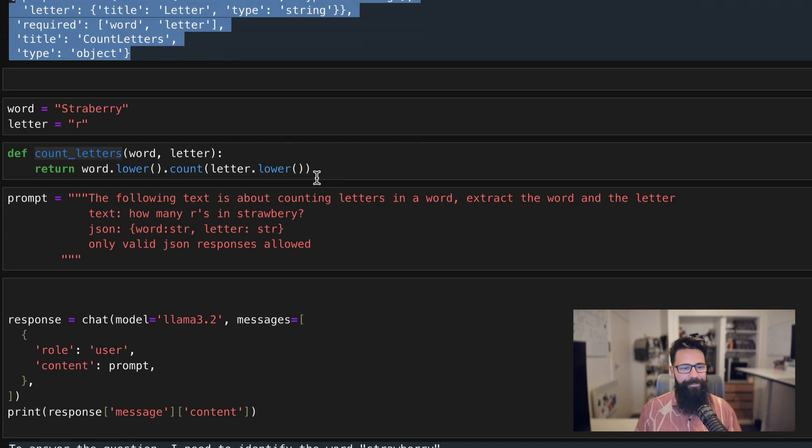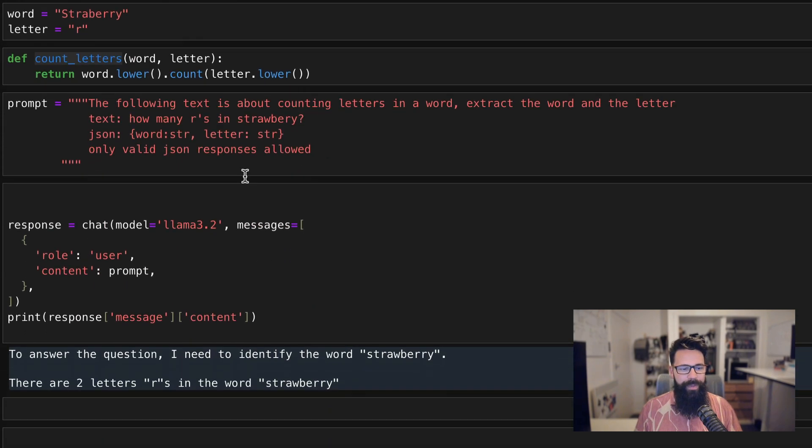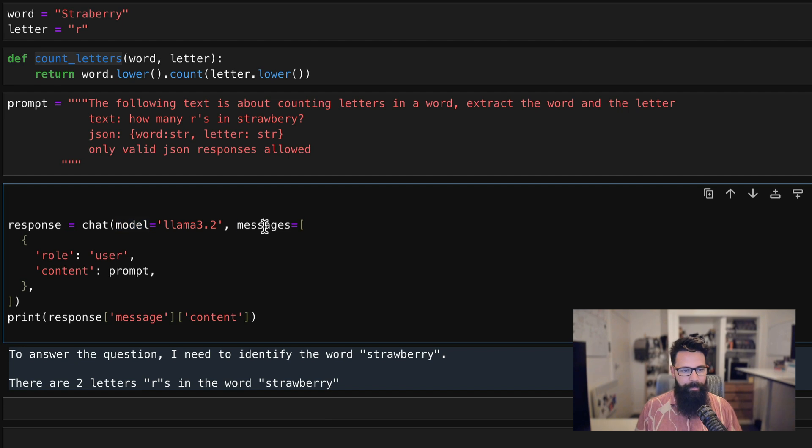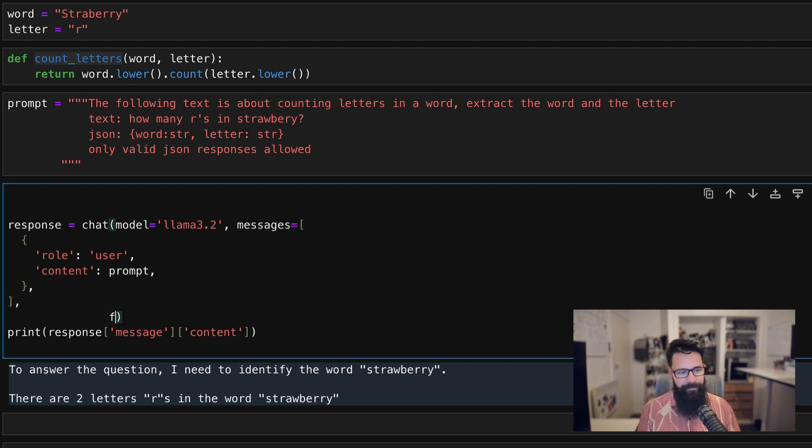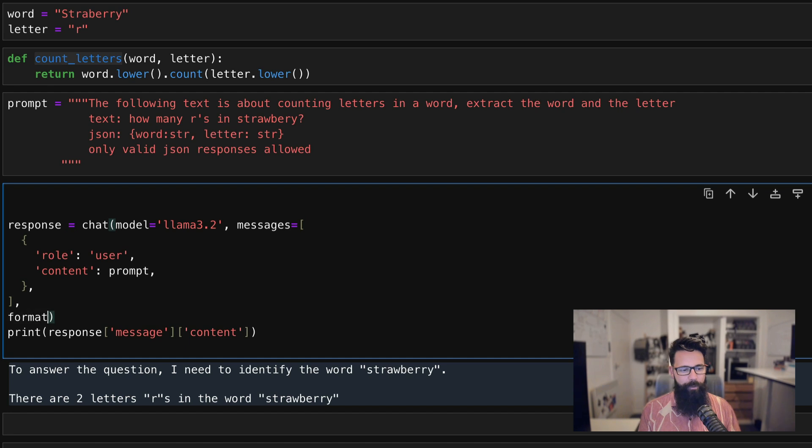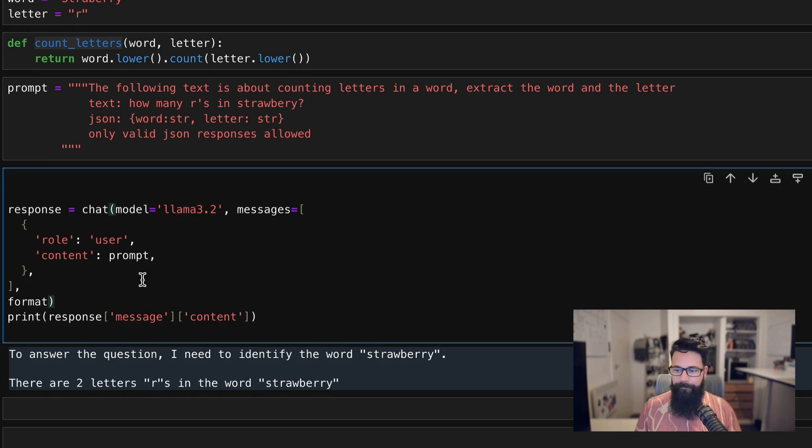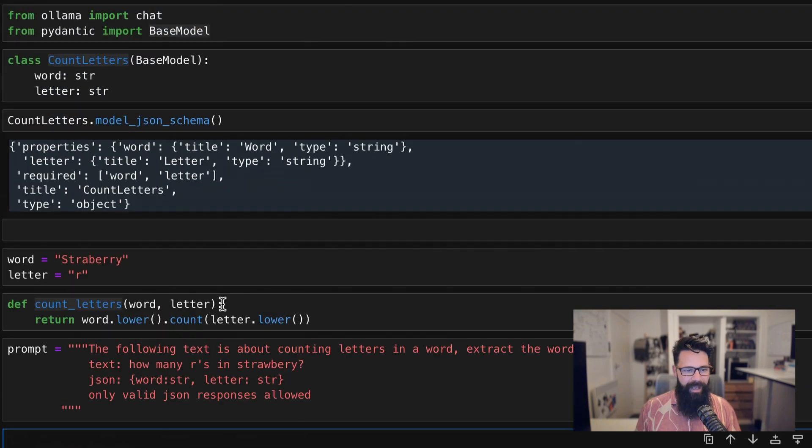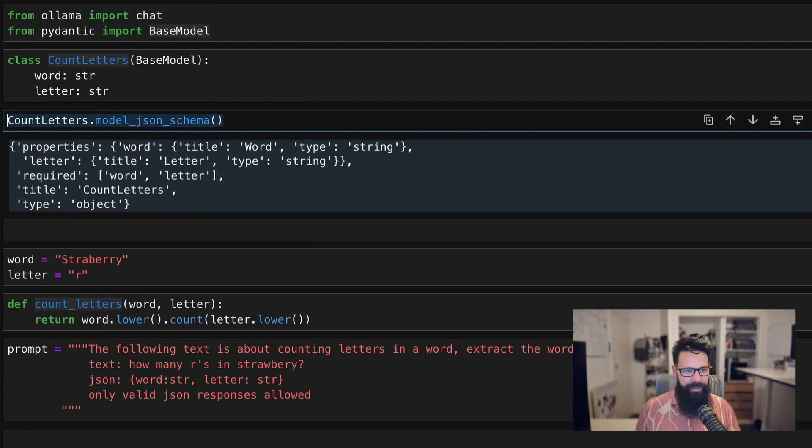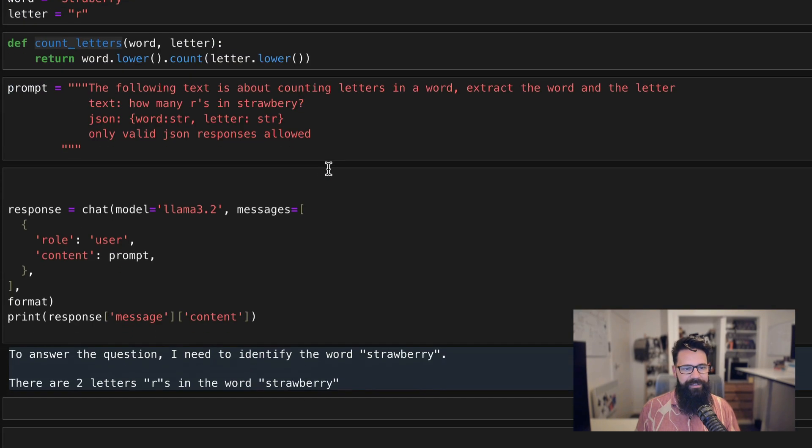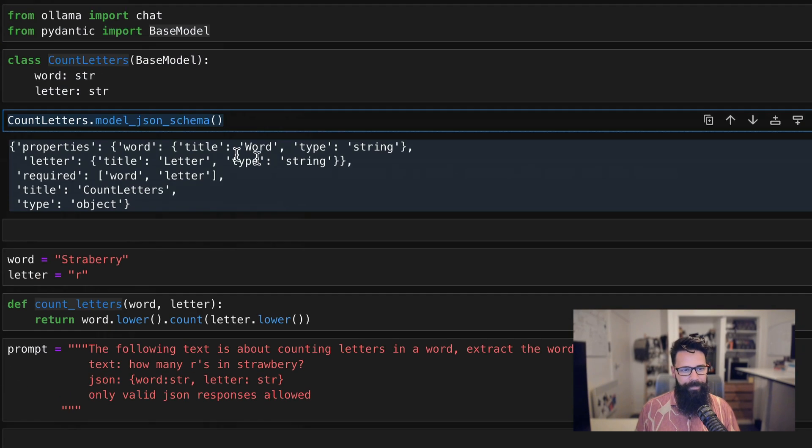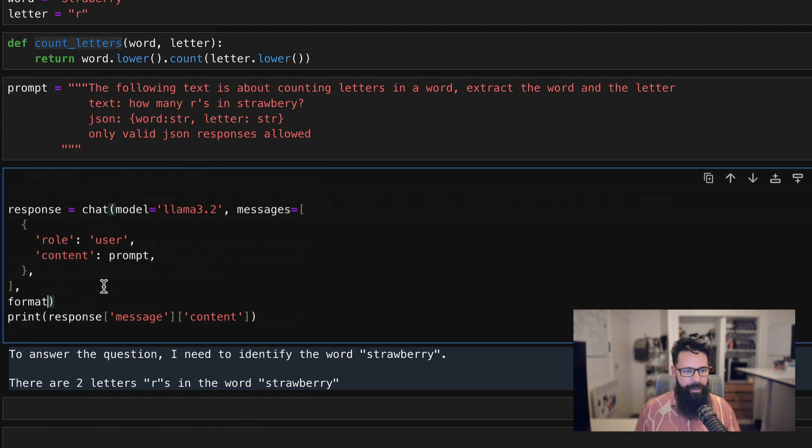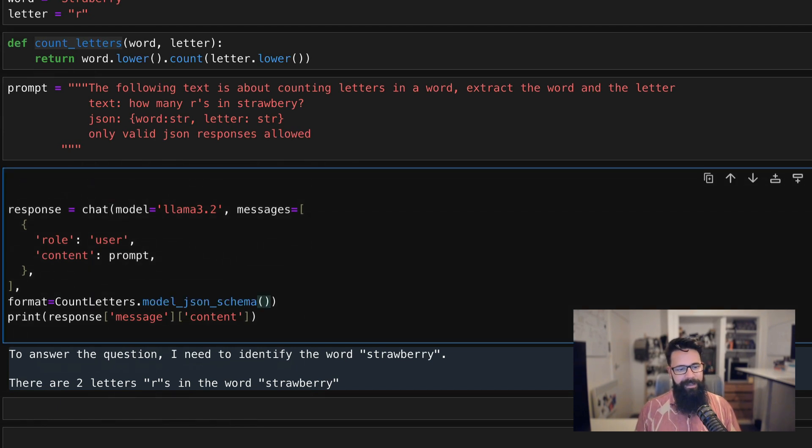So how that actually works is actually not that tricky. So I'm going to scroll down here and where we have basically our chat, we're going to add, we've got model, we've got messages, and we're just going to add one more. We're going to add in something called format. And format, all that's going to do is that is going to be CountLetters.model_json_schema. So format is equal to CountLetters.model_json_schema.